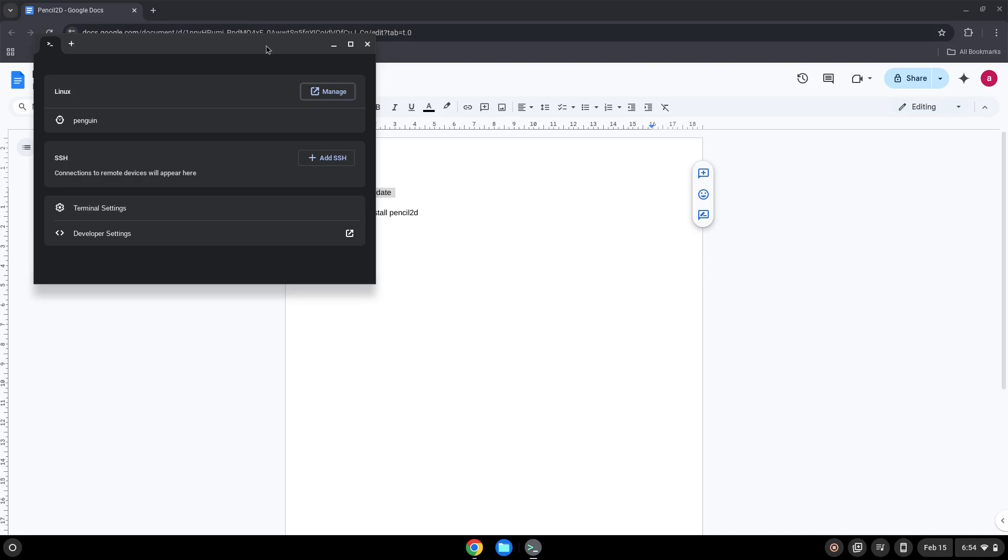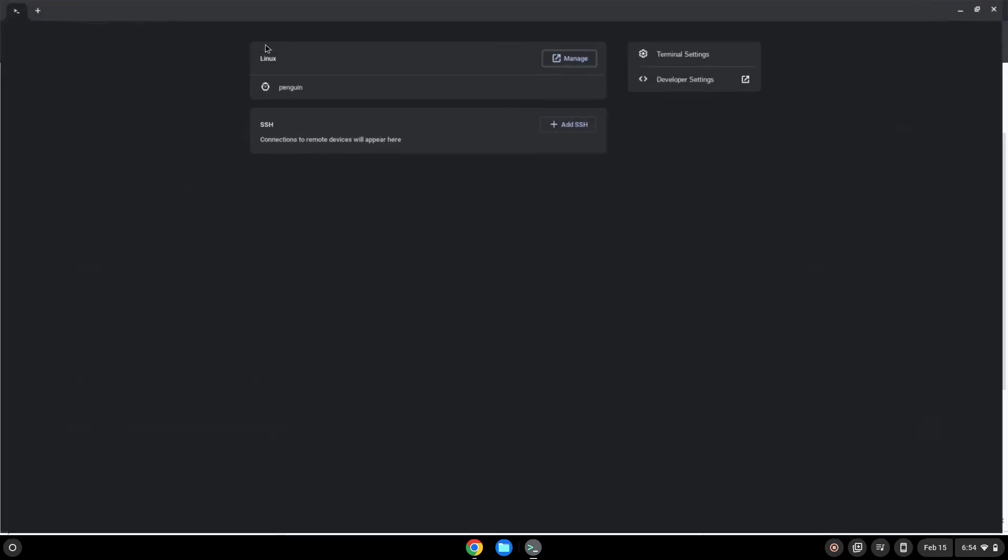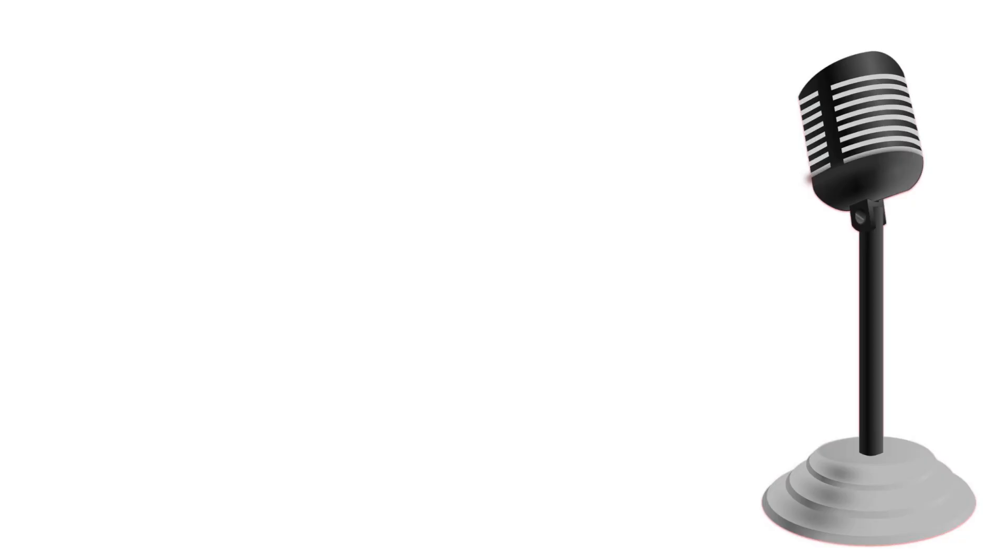Next, paste the command into the terminal, either with a two-finger click or press Ctrl+Shift+V together. This command will update the software sources of the Linux apps. The command should run automatically as soon as you paste it into the terminal session. Press Enter.